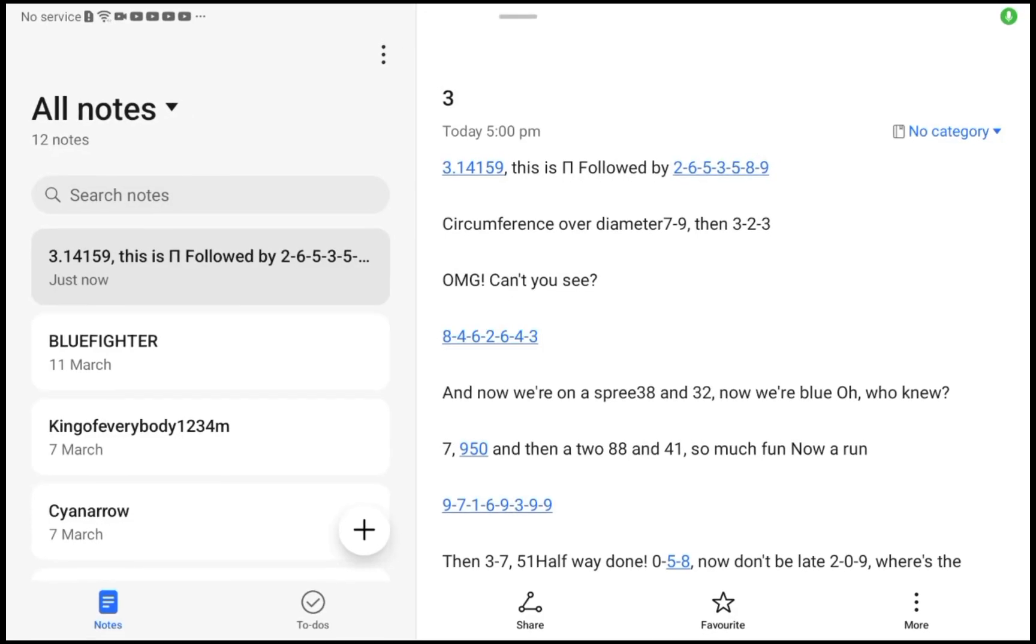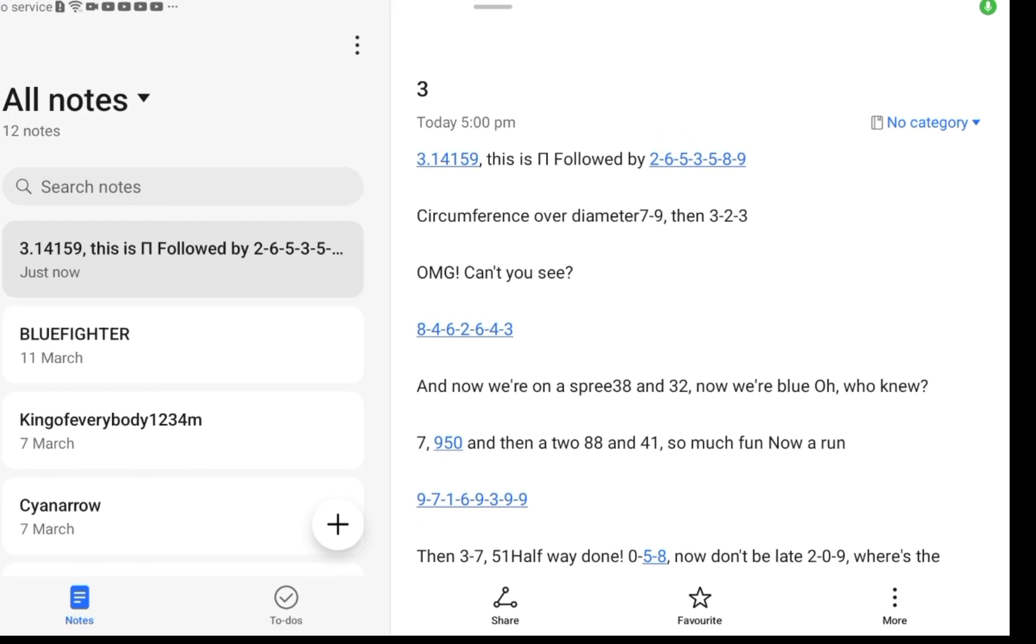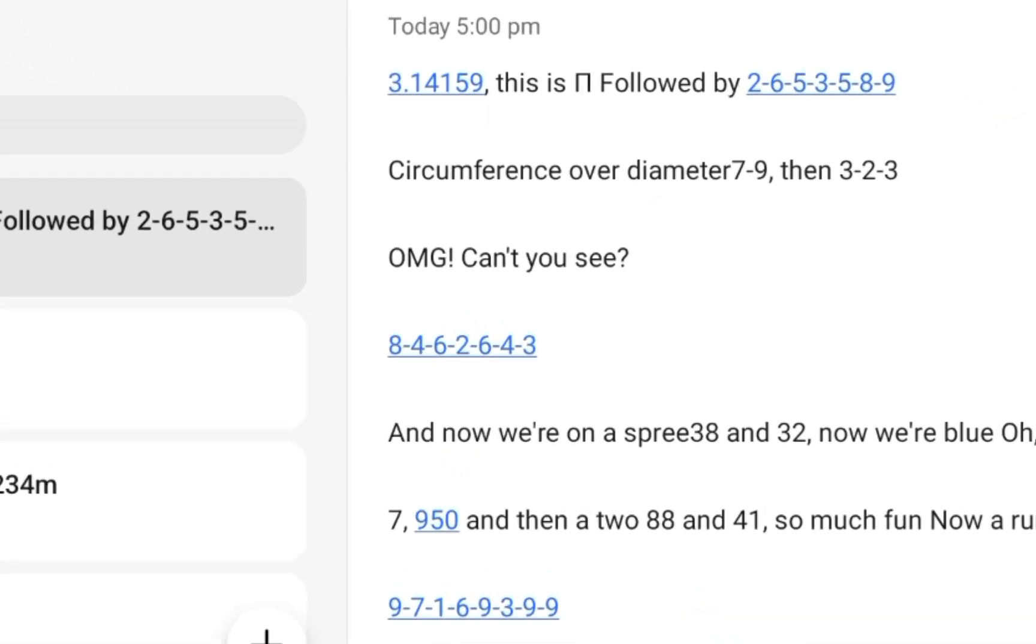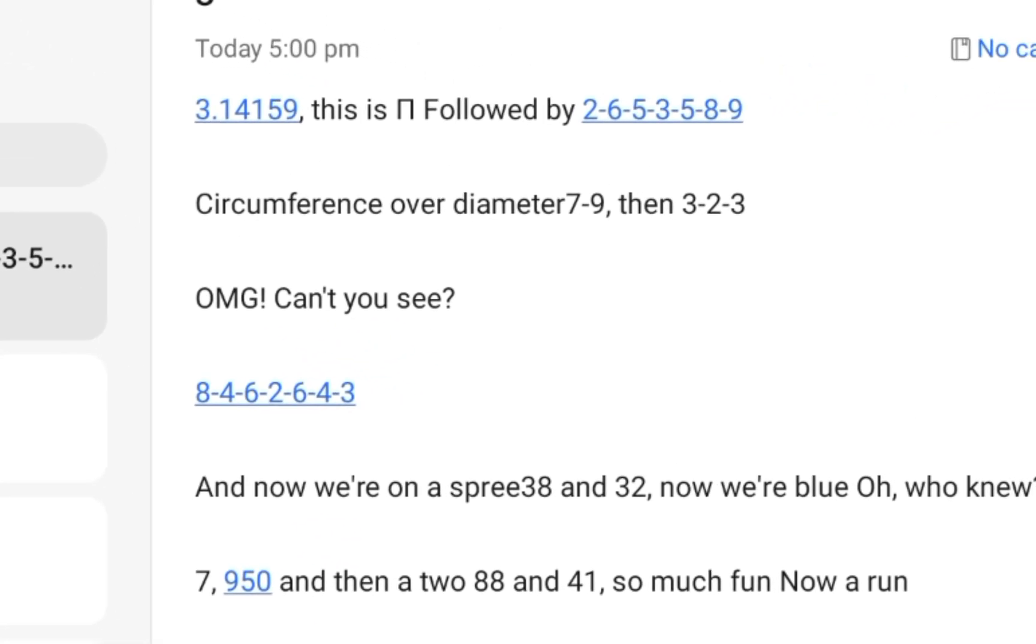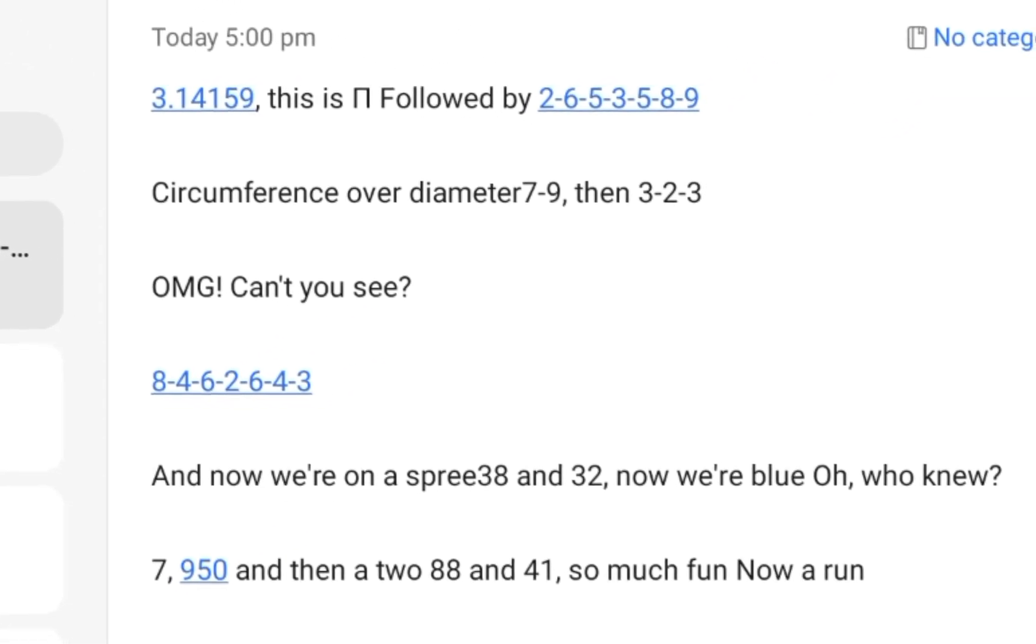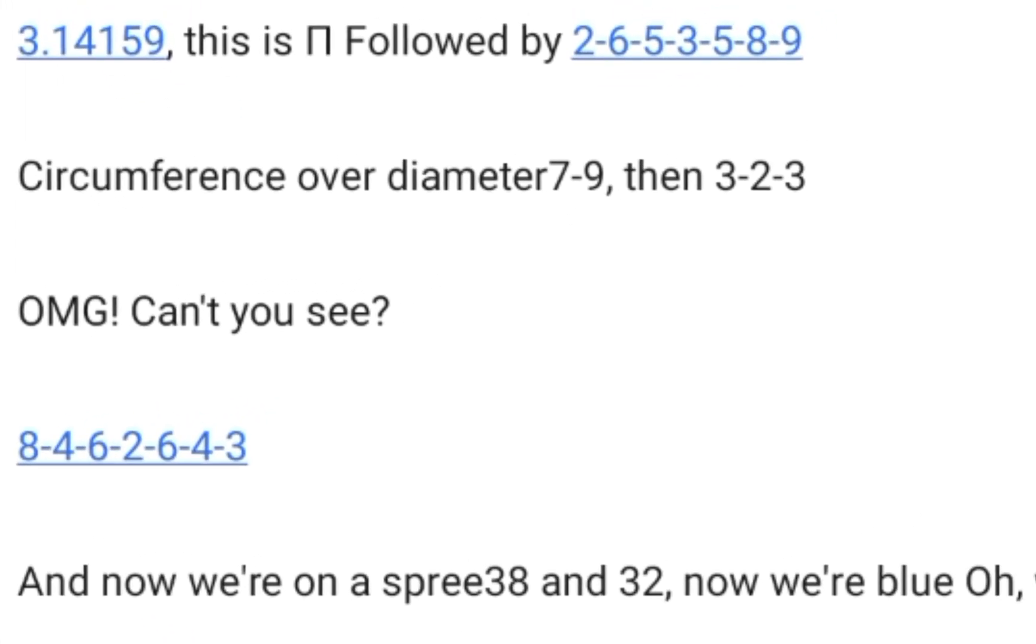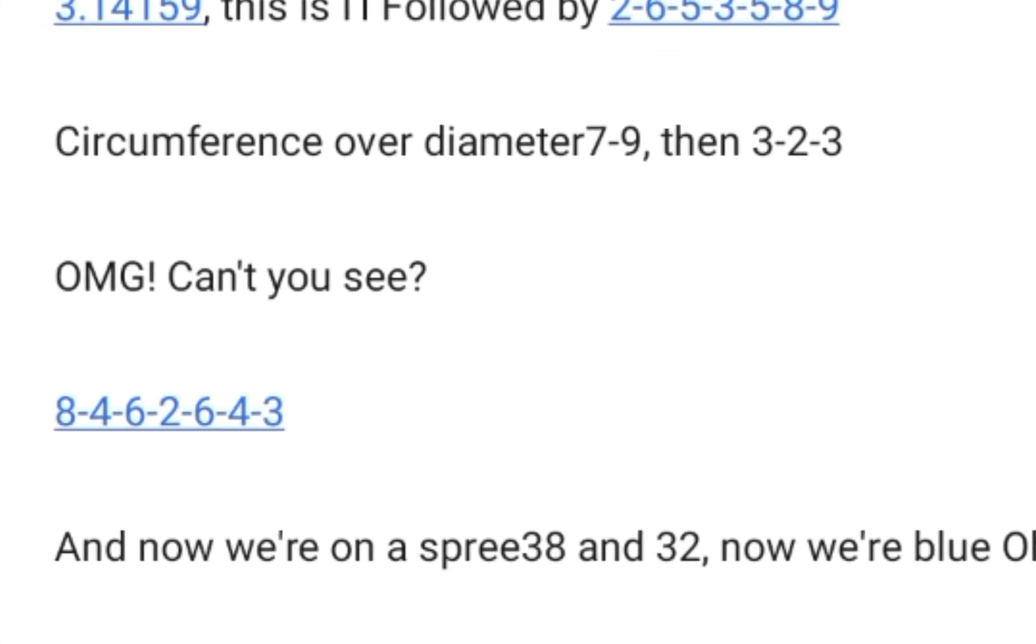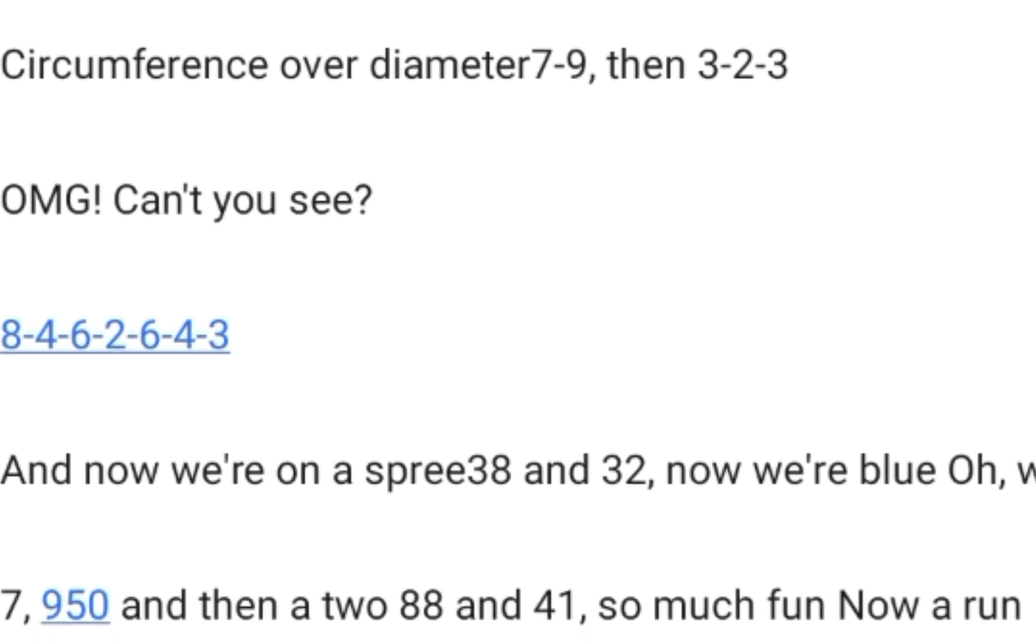Now, ASAP Science presents 100 Digits of Pi! 3.14159, this is Pi, followed by 2-6-5-3-5-8-9. Circumference over Diameter: 7-9, then 3-2-3. OMG, can't you see?